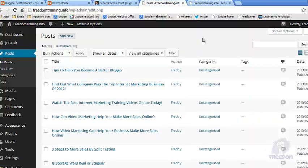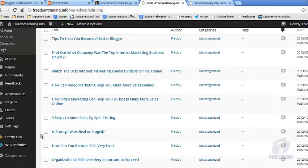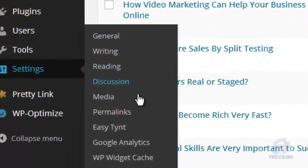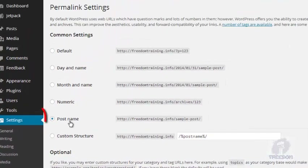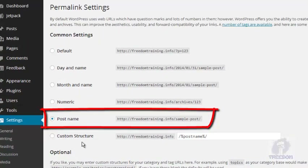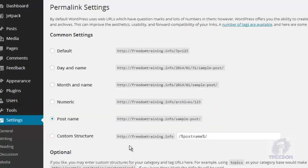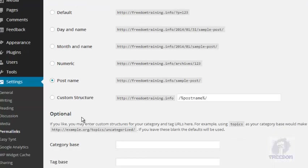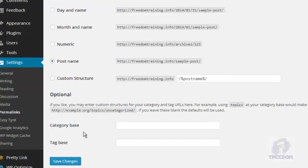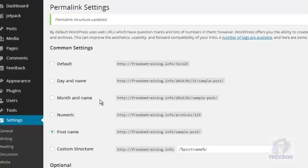Another thing you want to do on your WordPress site is take care of your permalinks. To do that, go to Settings → Permalinks and make sure you choose Post Name — that's the one I recommend and the one most WordPress users use. Select that one and click Save Changes, and then you are ready to go.